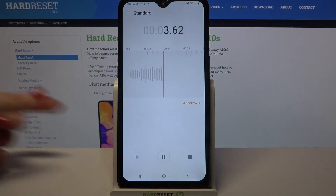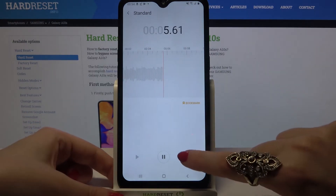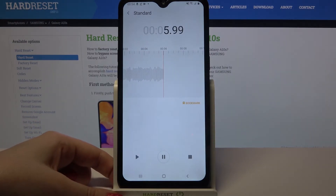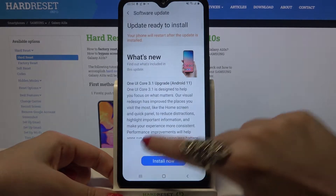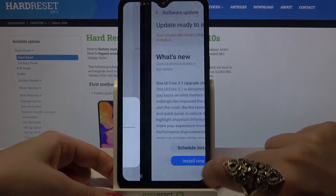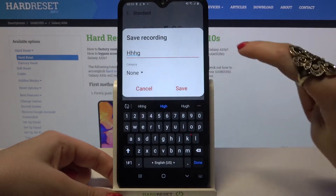If you wish to end your recording and save it, click on the square button over here, name your recording however you want to, and select save.